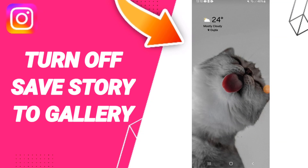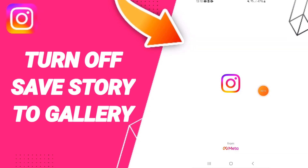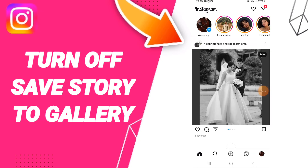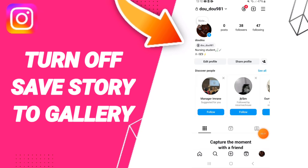Hi guys, today we will talk about how to turn off save story to gallery on the Instagram app. Go to the Instagram app, scroll down, and click the sign on the top.